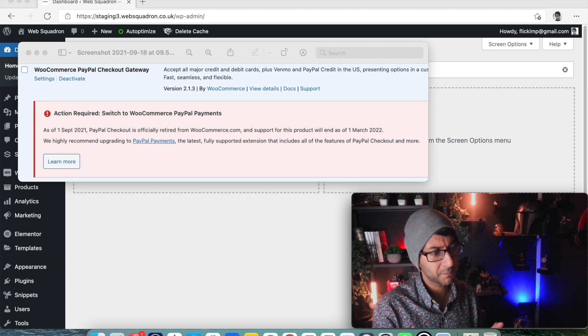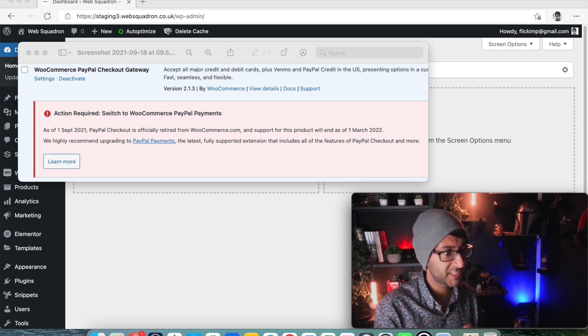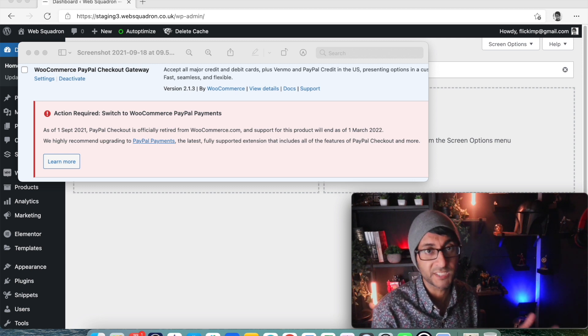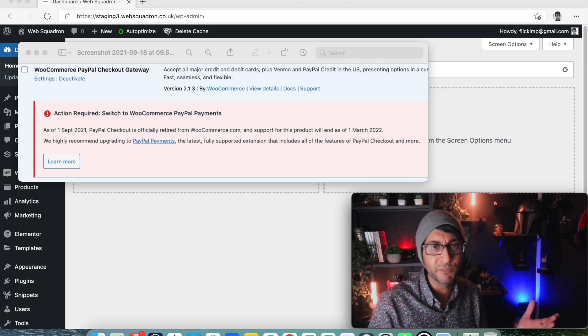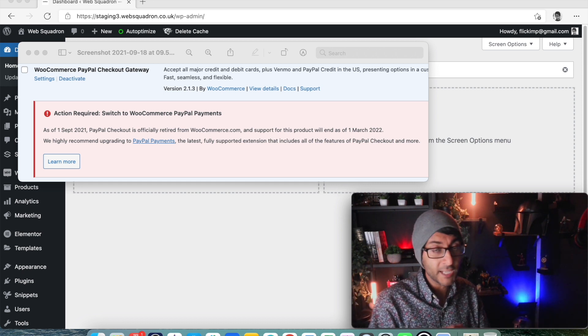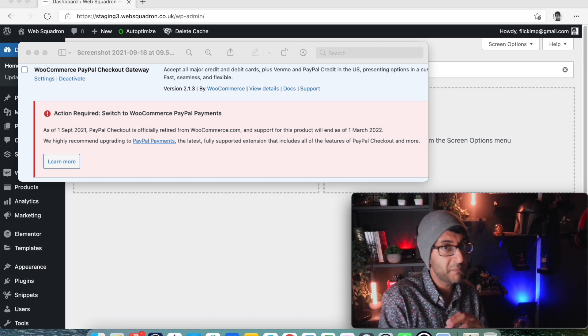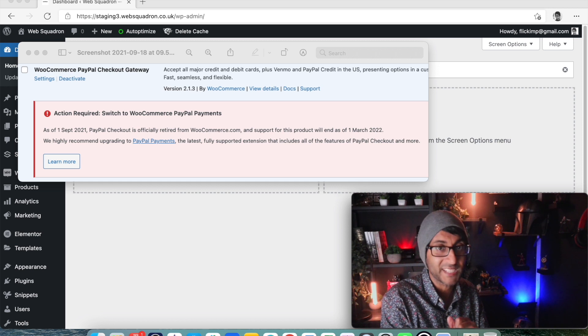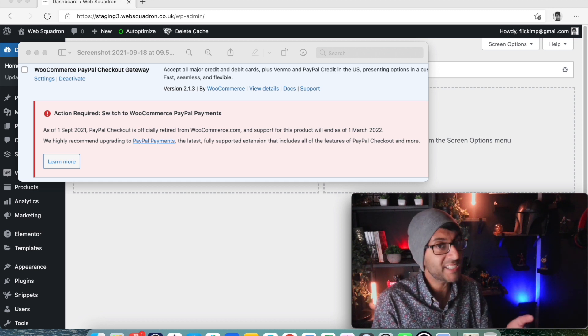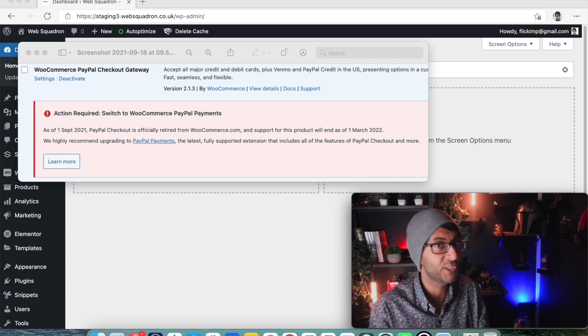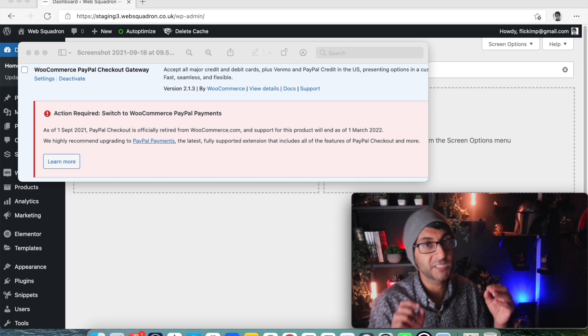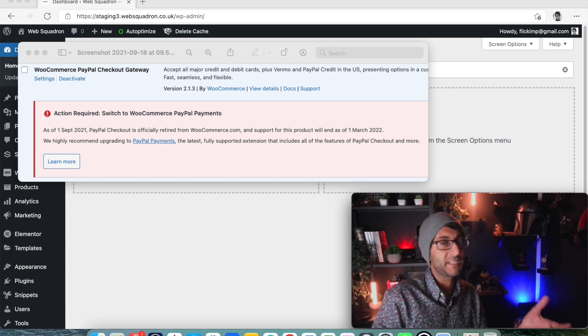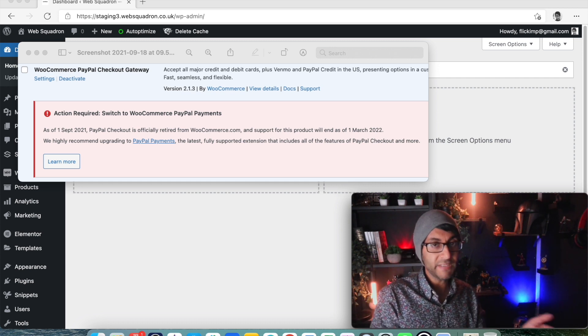The warning is that WooCommerce are retiring this particular PayPal checkout facility, kind of out of the blue really. I got alerted to this otherwise I might have missed this exact warning, but it's dead simple to get around. What you now have to use is the WooCommerce PayPal Payments plugin - it's free.